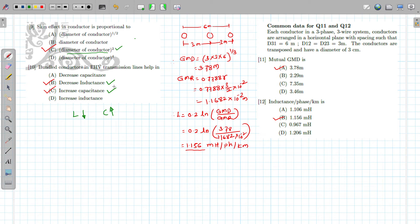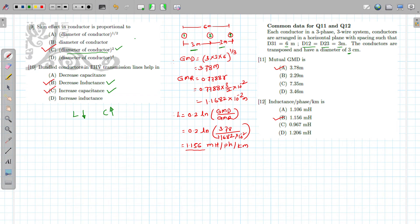Common data for Questions 11 and 12: In a three-phase three-wire system, conductors are arranged in a horizontal plane. Spacing: d12 = 3 m, d23 = 3 m, d31 = 6 m. Conductors are transposed and have a diameter of 3 cm. First, we determine the mutual GMD: GMD = (3 × 3 × 6)^(1/3) = 3.78 m. So the first option is correct.